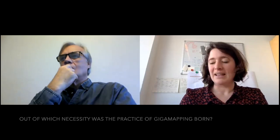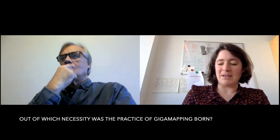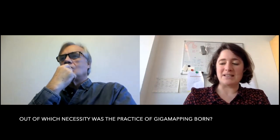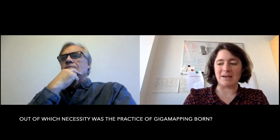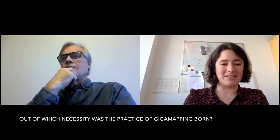Hi, Birger. Thank you for joining us today. We wanted to ask you a few questions about the exhibition and gigamapping in general. Can you tell us a little bit out of which necessity was the practice of gigamapping born?